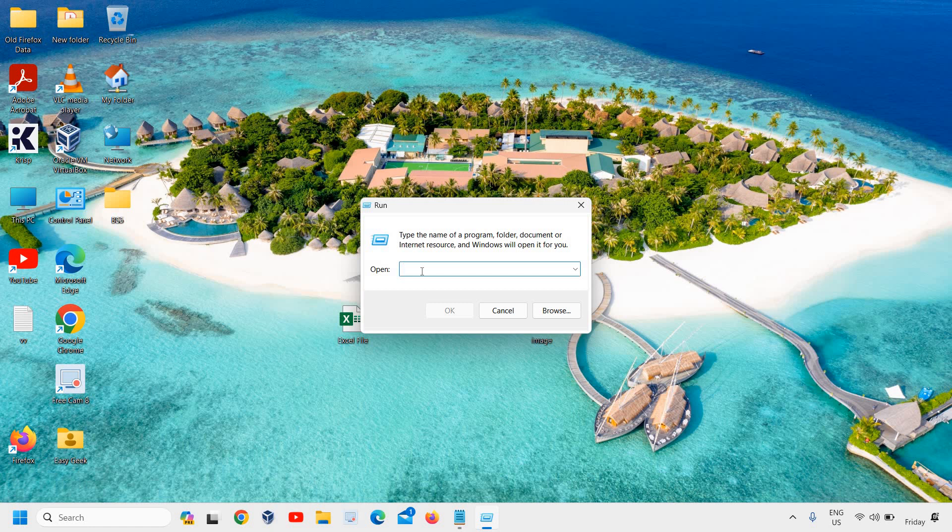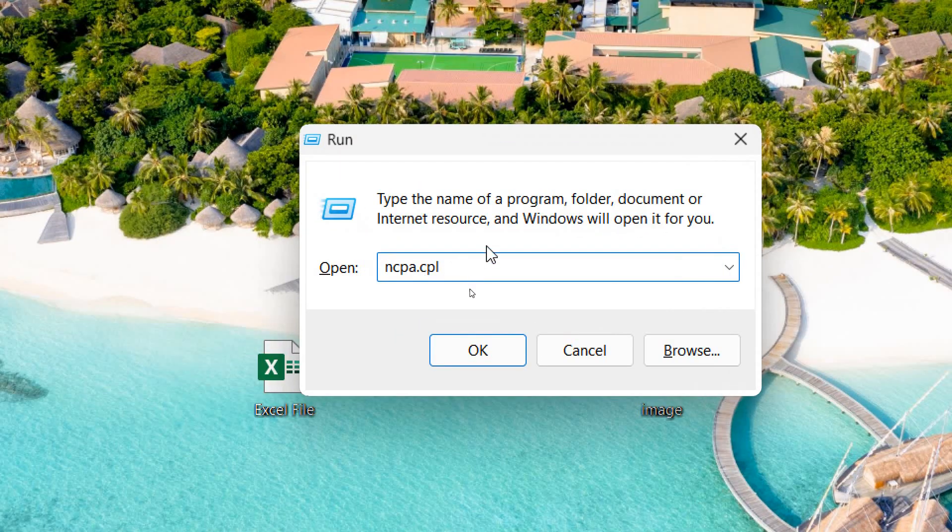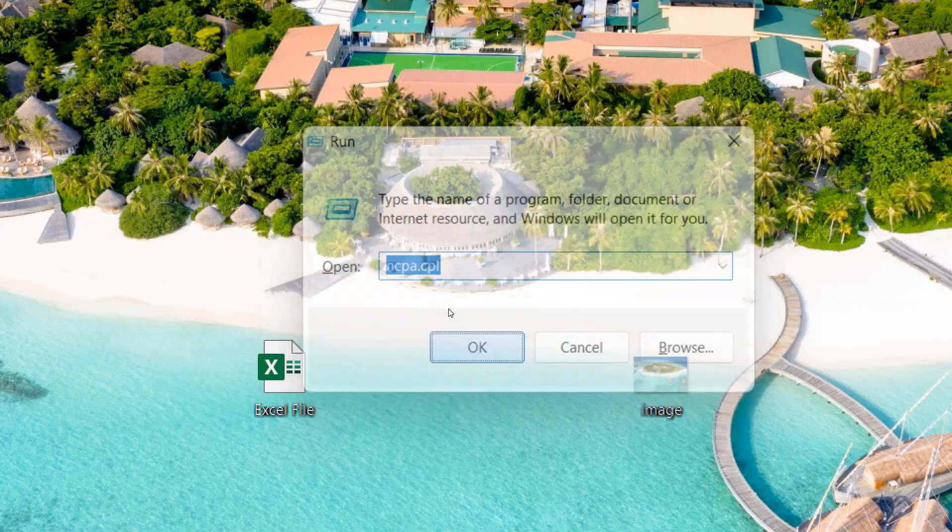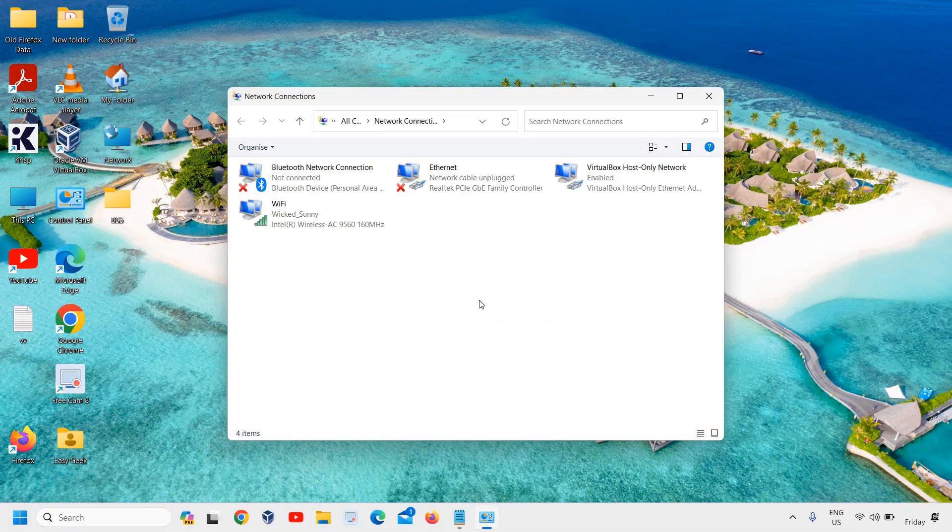Just type ncpa.cpl like this. Once you have typed it, click on OK. The moment you do that, a new window will appear.